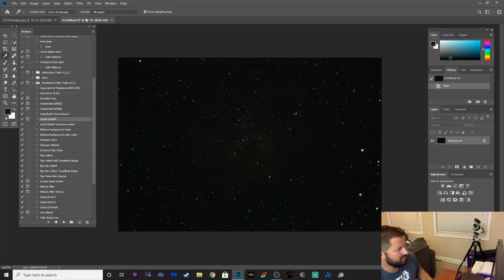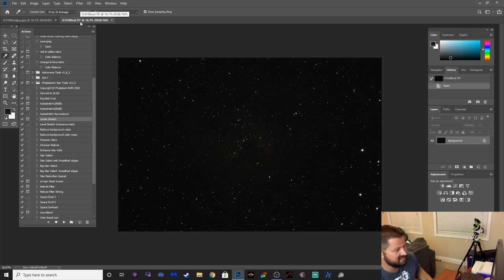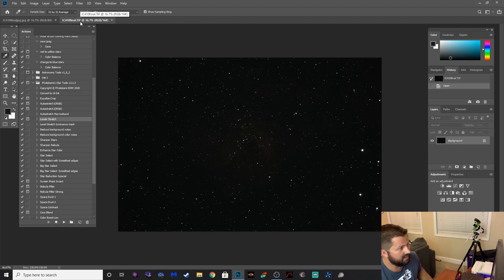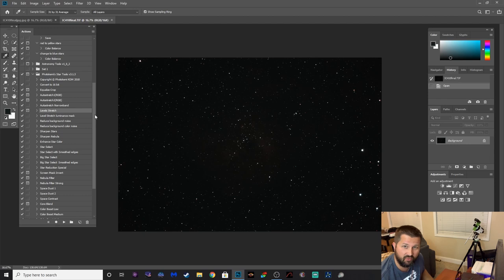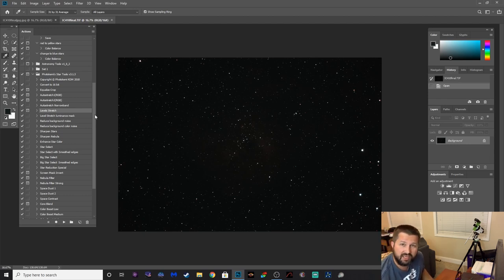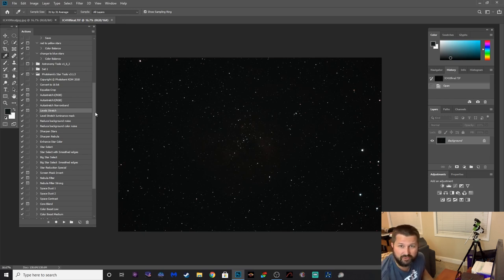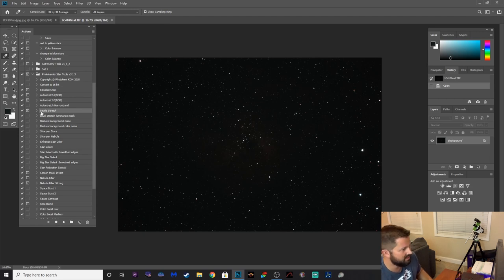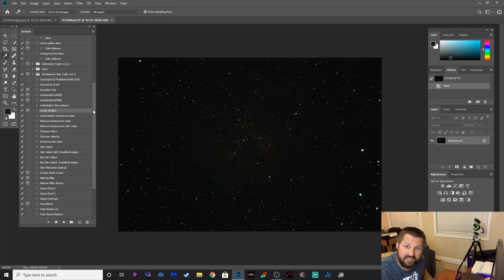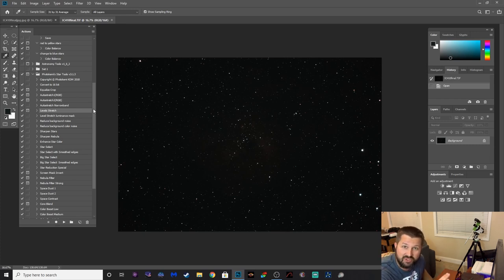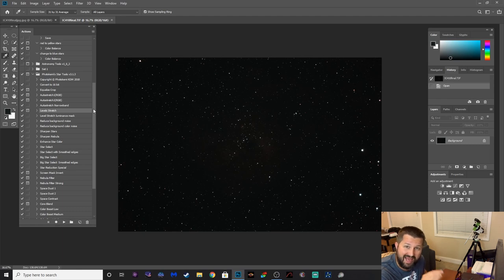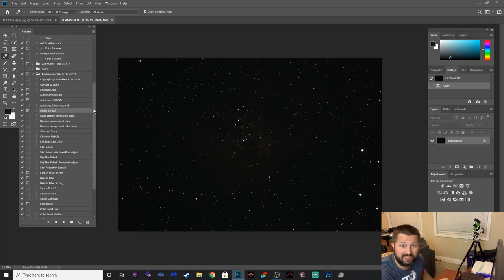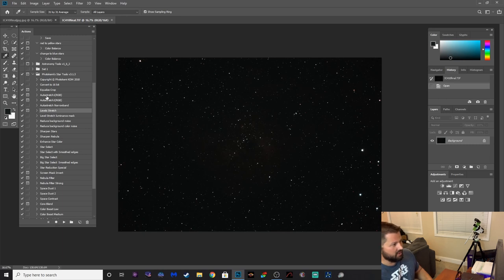Alright, so what we have here is a stacked image of IC410, the Tadpole Nebula, and I'm just going to use this action set to do this, just to demonstrate what it can do. Okay, and we'll compare it to the same image that I've edited previously using my own techniques and manually stretching and everything of that sort. So let's get started. Now just a little disclaimer, I've just started using this plugin, so I'm not completely familiar or acquainted with all of the actions that are in here, but I've used enough of them now playing around with it for a couple of images to see how powerful it is.